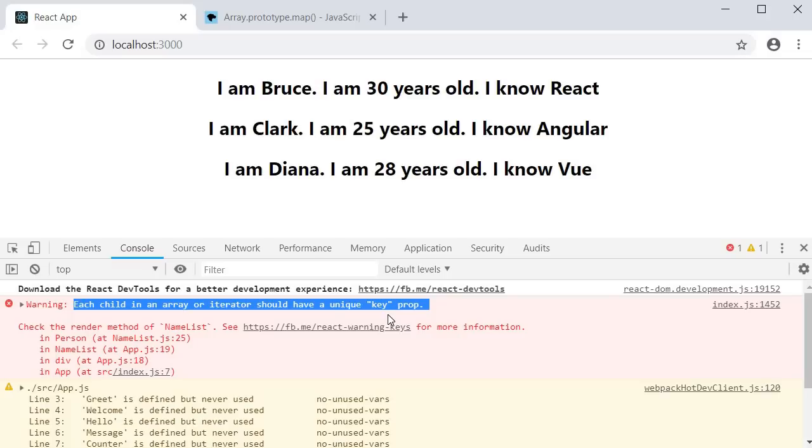What exactly is this unique key prop? And what does this warning really mean? Let's understand that in the next video.